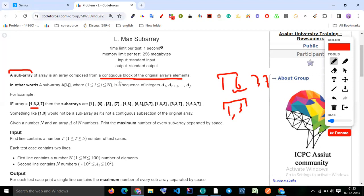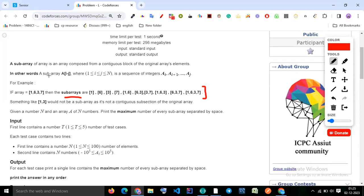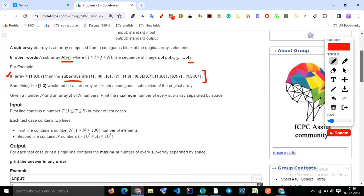The question says a subarray is composed from contiguous blocks. So subarrays of [1, 6, 3, 7] include things like [1, 6], [3, 7], [1, 6, 3], [6, 3, 7], and the full array [1, 6, 3, 7]. Everything must be a contiguous block. Something like [1, 3] would not be a subarray since it skips 6.